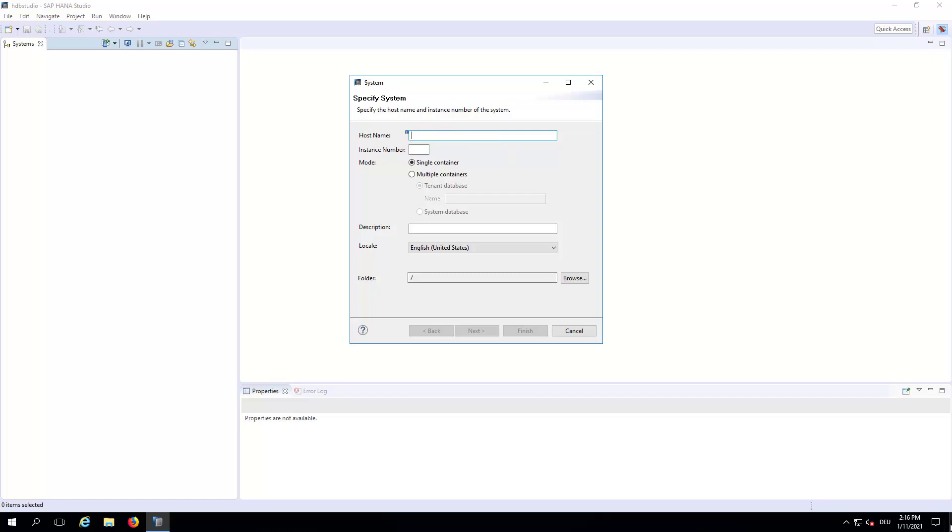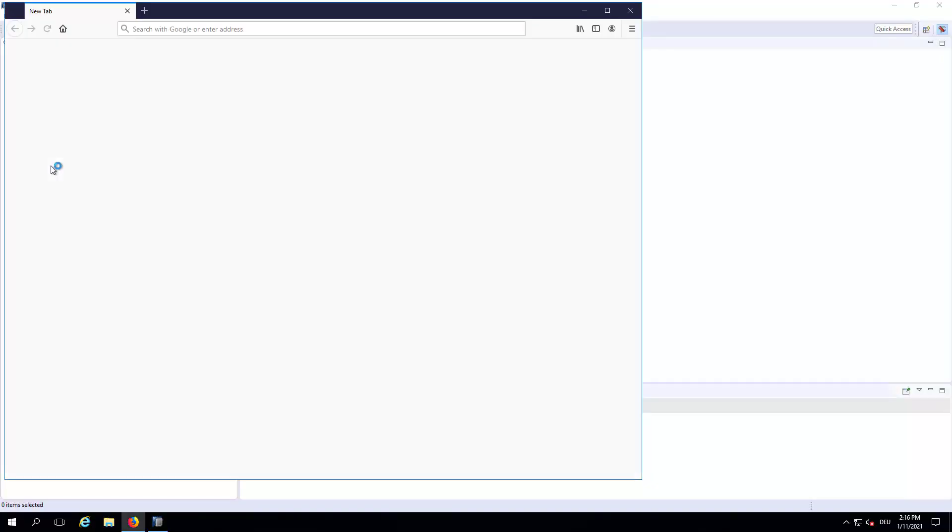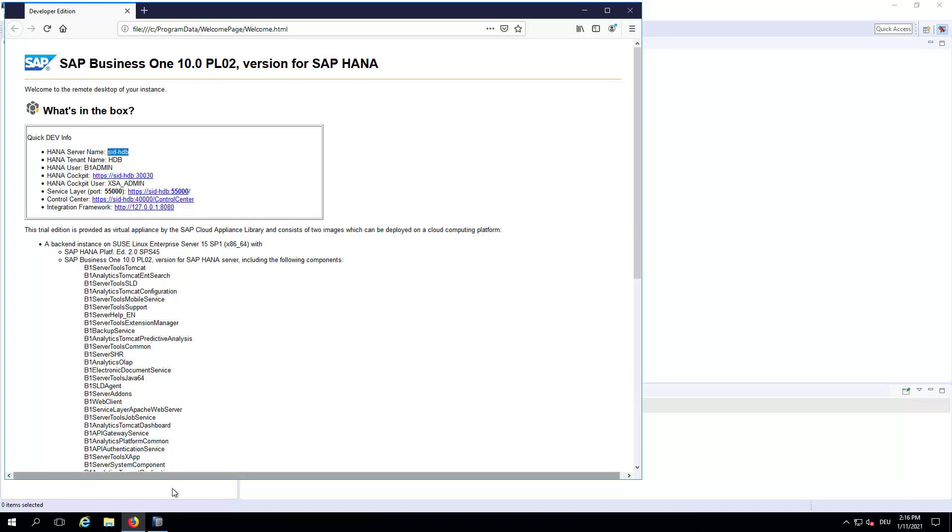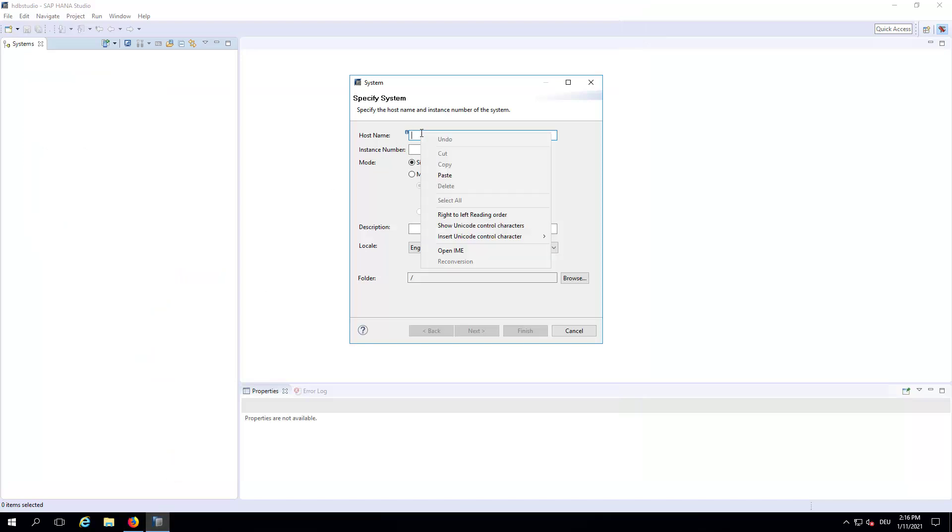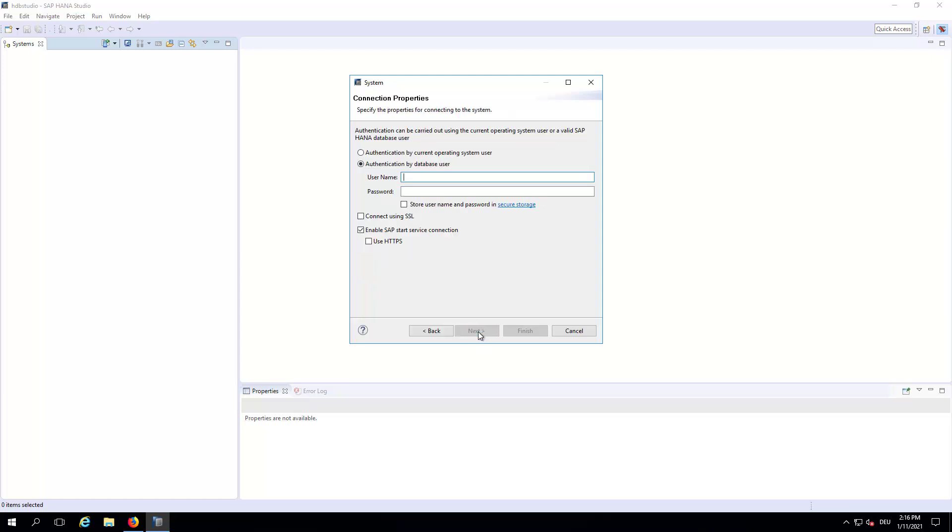If we go to the desktop and open the Welcome page, you can find some information and more details even in the Getting Started Guide. However, here you can see in the first box that there is a HANA server name SID-HDB. We will just copy that and go back to HANA Studio and paste the host name here. Instance number by default is 00. As this is HANA 2.0, it's a multiple container setup. And to extend the license, we need to connect to the system database and proceed by Next.